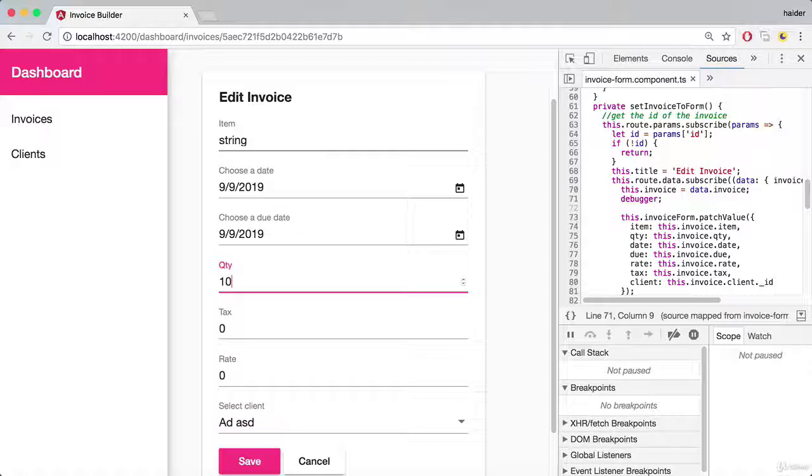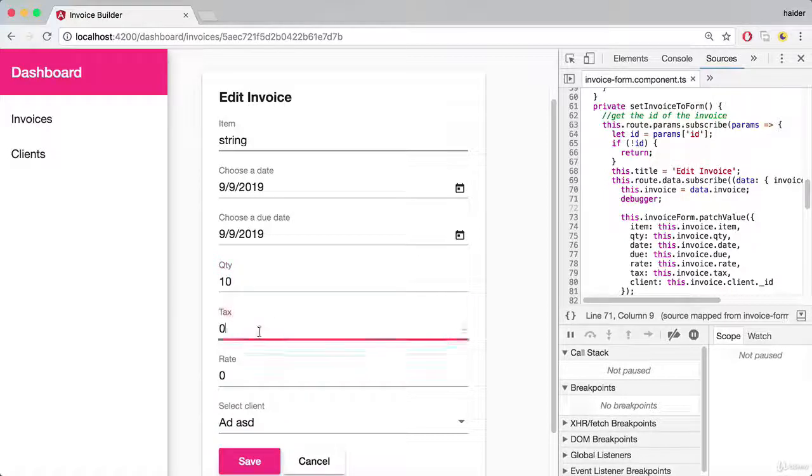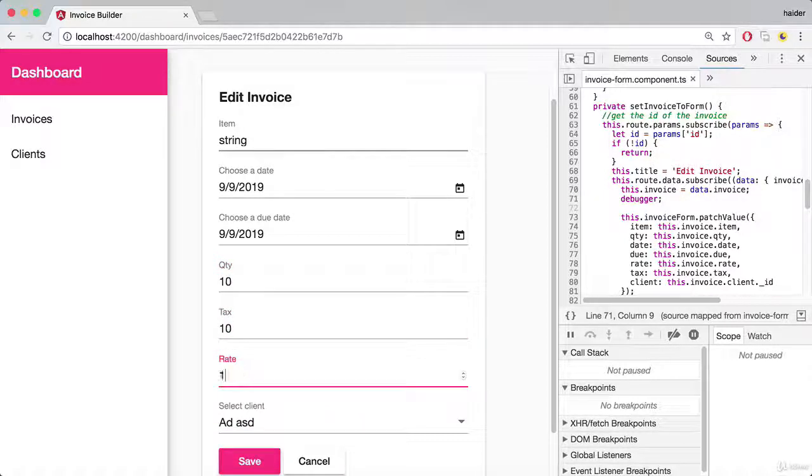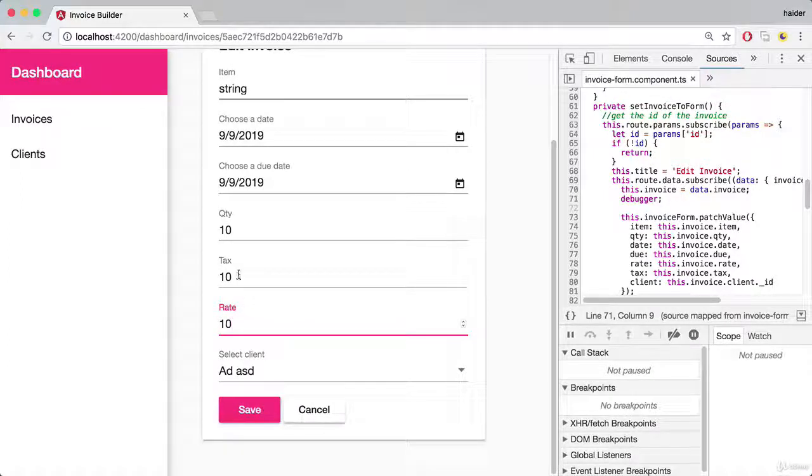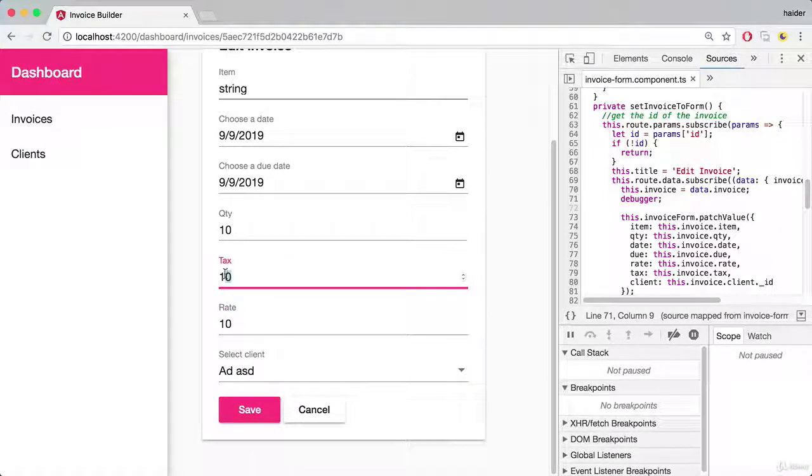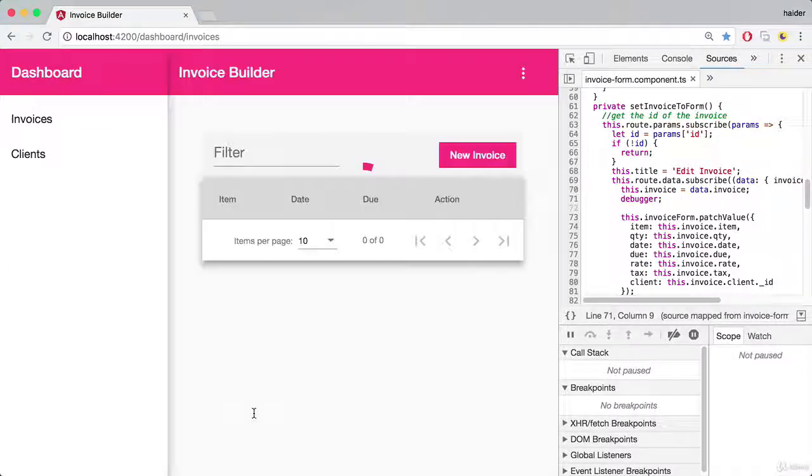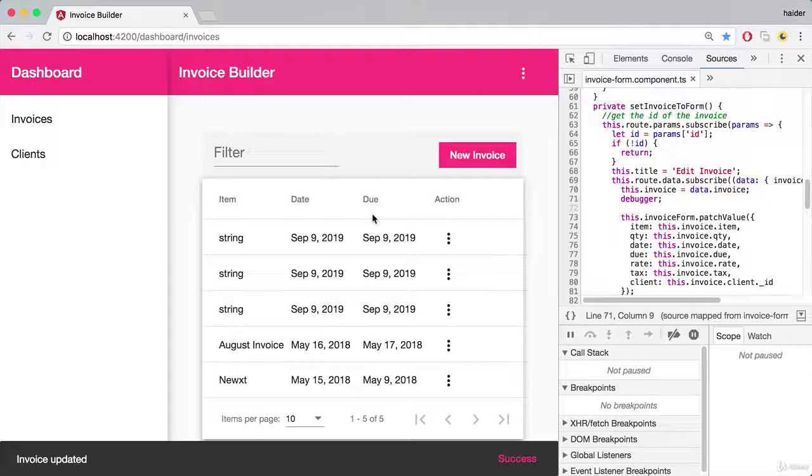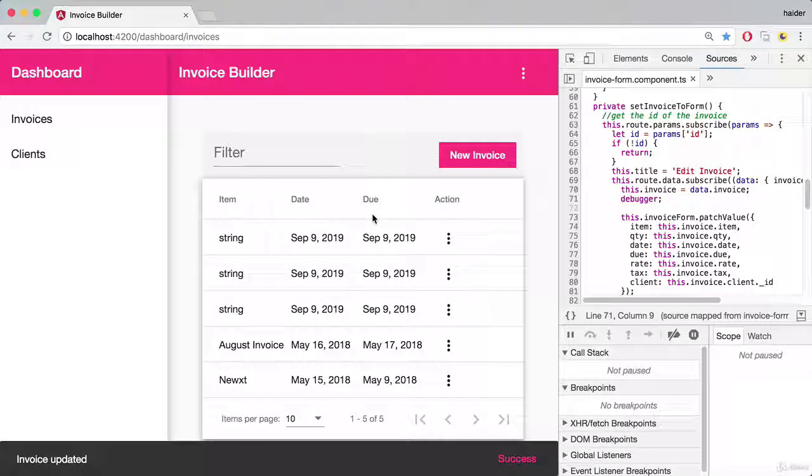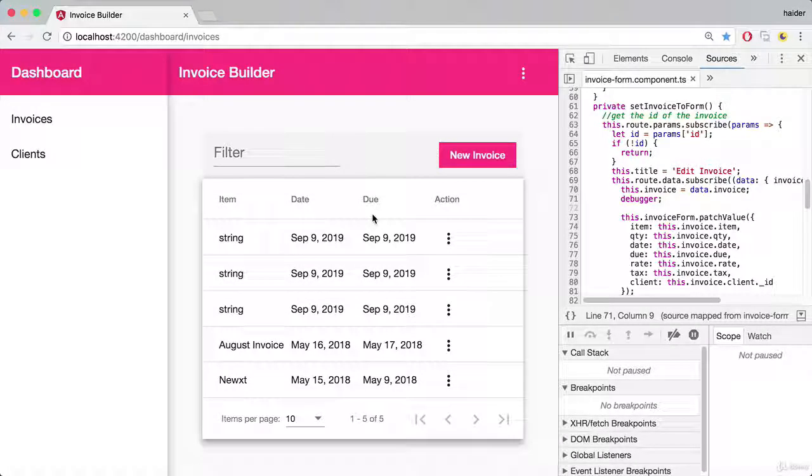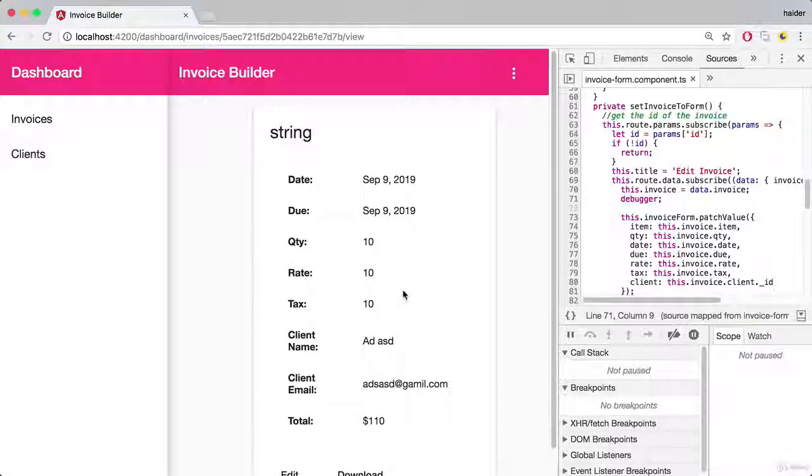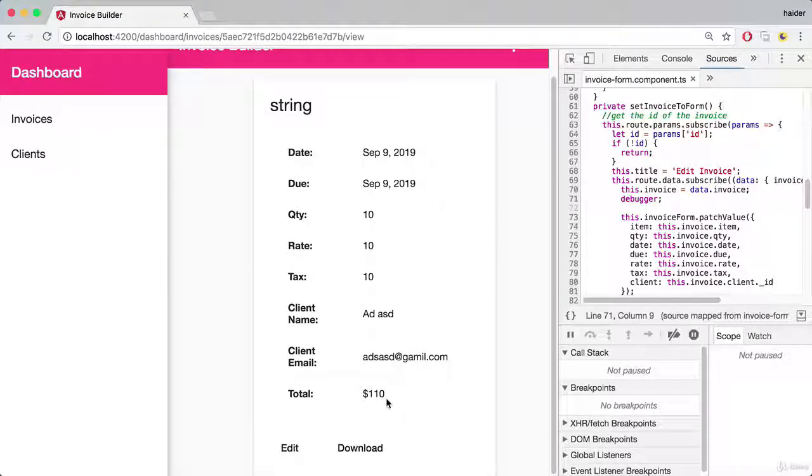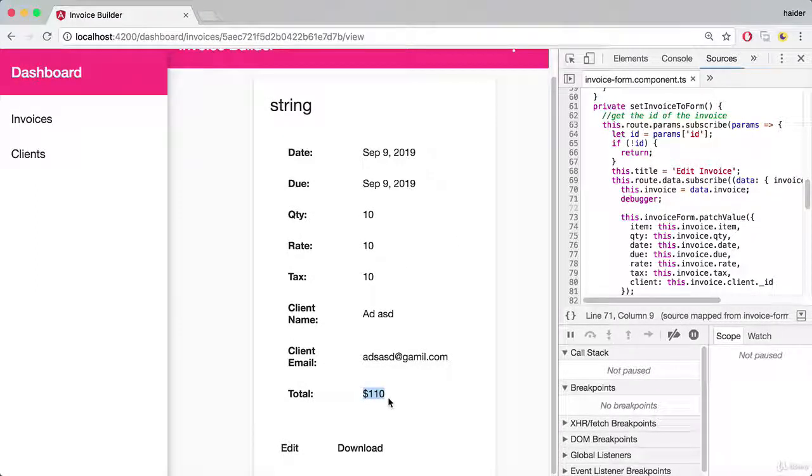Let's say I would like to set the qty to 10, and tax is 10, and the rate is 10. It will add the 10 percent rate on the total value. Let me view the invoice. Now you will see that total value is 110 - 10 percent rate on the total.